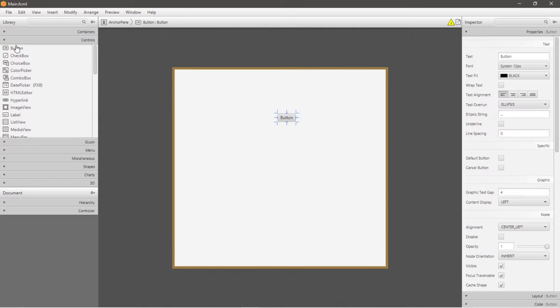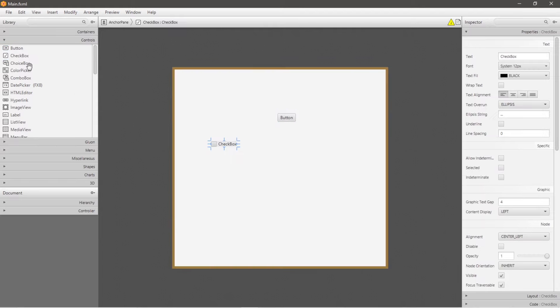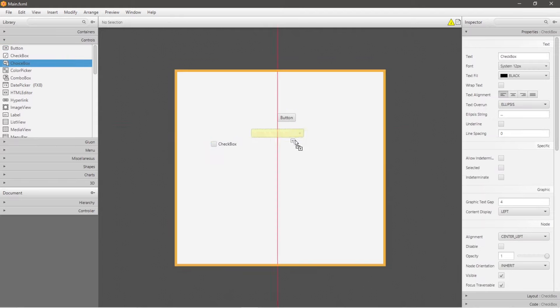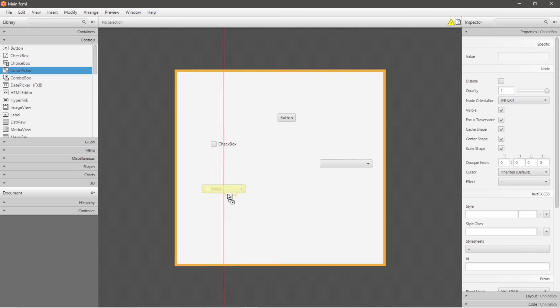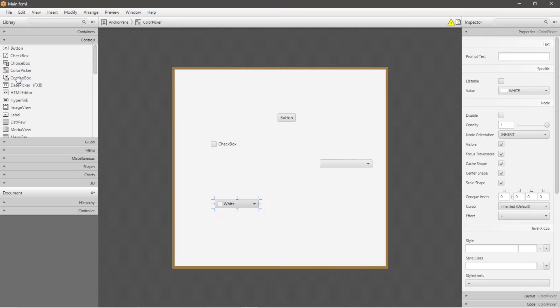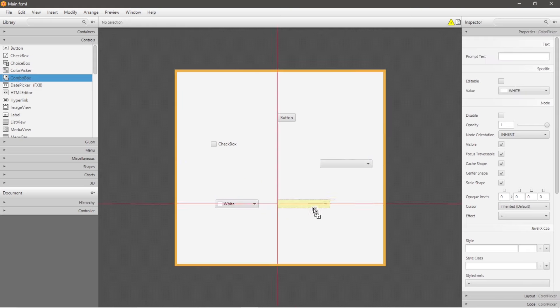Hey, what's going on everybody? It's Bro, hope you're doing well. In this video I'm going to demonstrate how we can install and set up SceneBuilder for JavaFX.